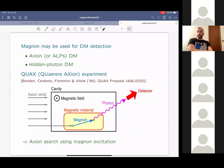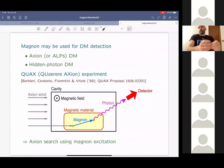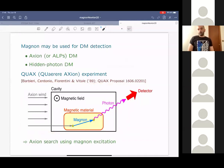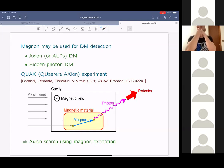The idea of using magnon excitation for dark matter detection is not particularly new because several people have already discussed such a possibility. In particular, recently the QUAX collaboration proposed a setup to look for the dark matter signal by using magnon excitation. They propose to prepare a cavity with a strong magnetic field, and inside the cavity, set some magnetic material. With this setup, if the axion is dark matter, the axion oscillation may be converted to magnons inside the magnetic material, and this magnon can then be converted to a cavity photon, which can be detected.